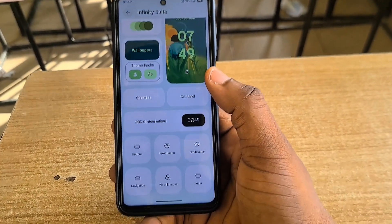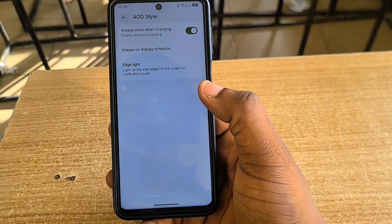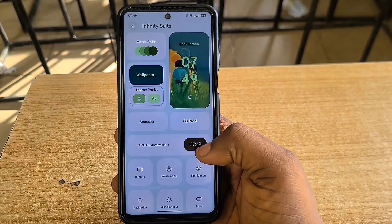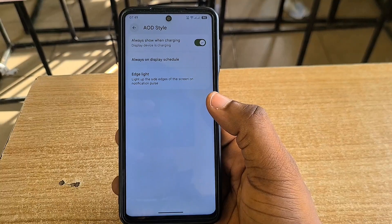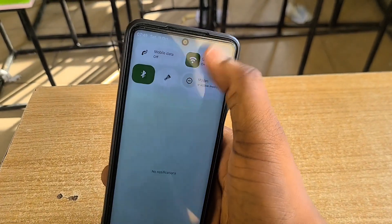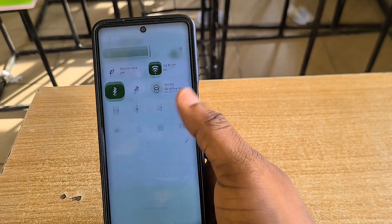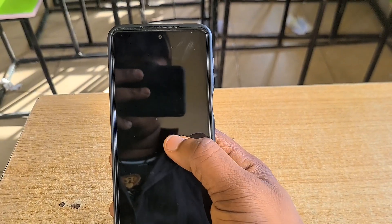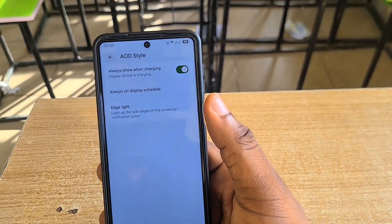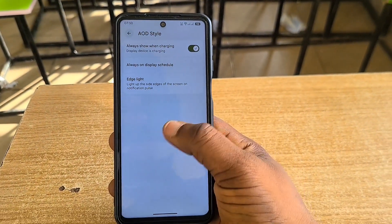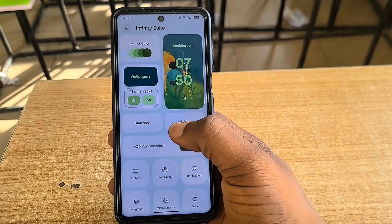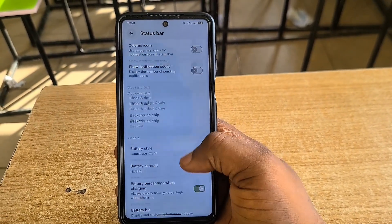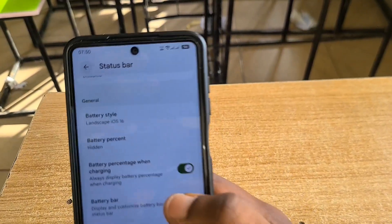There's something I noticed when it comes to AOD. Normally when you turn on AOD, it's supposed to come on when you lock the screen — but nothing is happening. My battery saver is not on, so I don't see any reason why the AOD shouldn't work, but I notice it only comes on when you plug the phone in to charge.